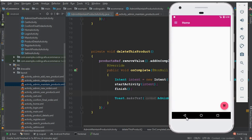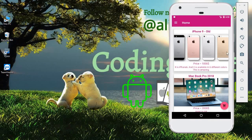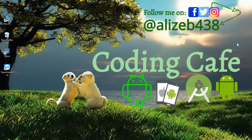That's it for this tutorial. If anyone is new to our channel, please subscribe to Coding Cafe. Don't forget to follow me on Instagram and Twitter by this username. Take care of yourself and bye for now.